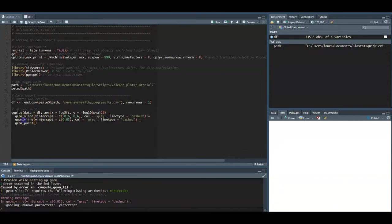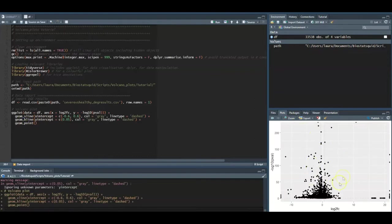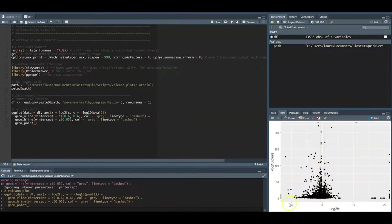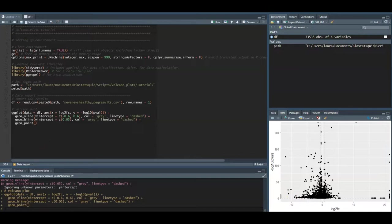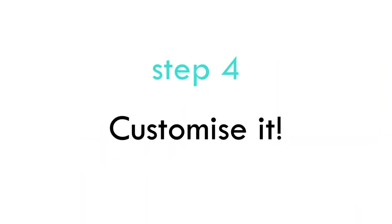Now if we run this again, this is our plot and you can see that the two threshold lines appeared for the log2 fold changes and here we see the threshold line for the p-values. Nice! Now we've got the main structure of our volcano plot and now comes the fun part which is actually customizing it to make it look pretty and publication ready.